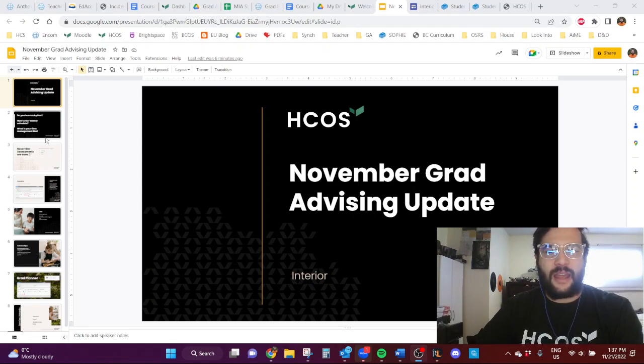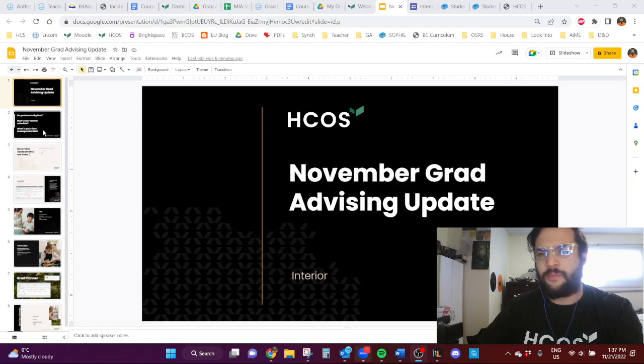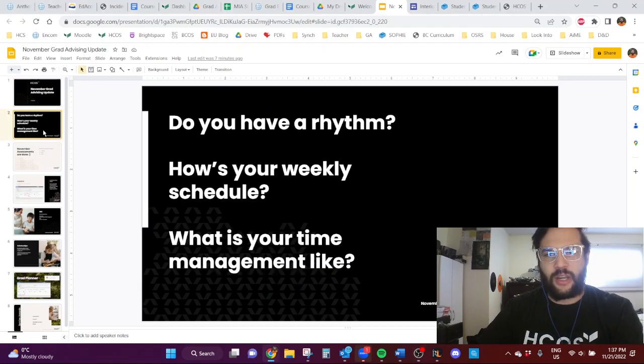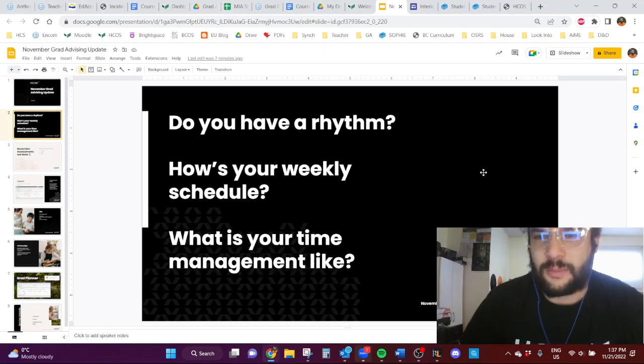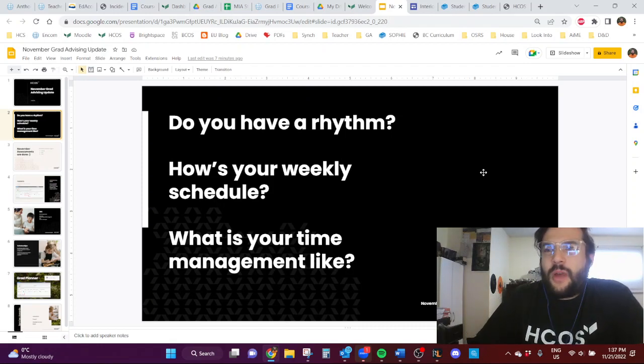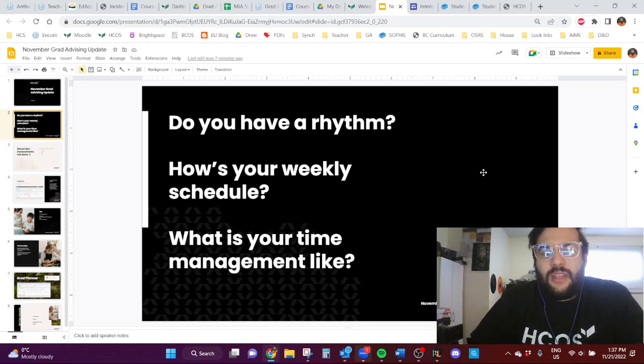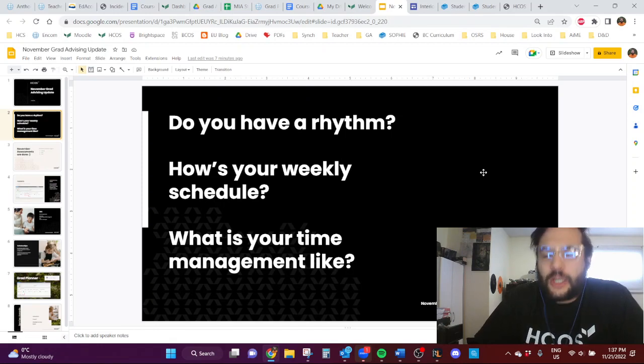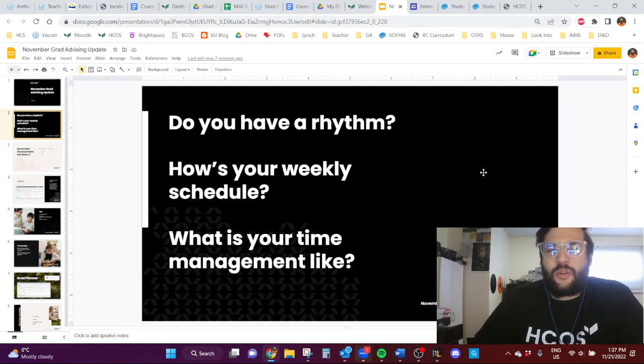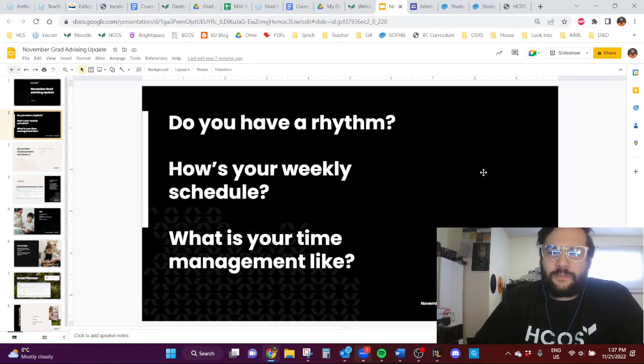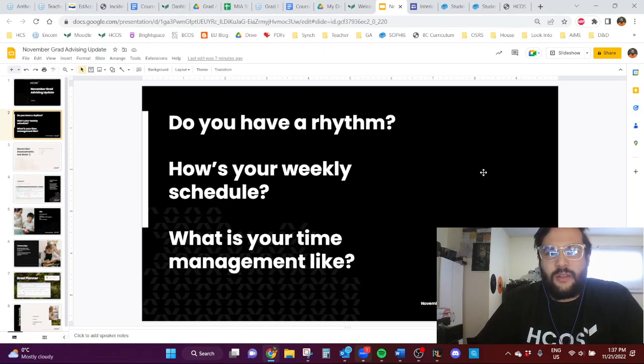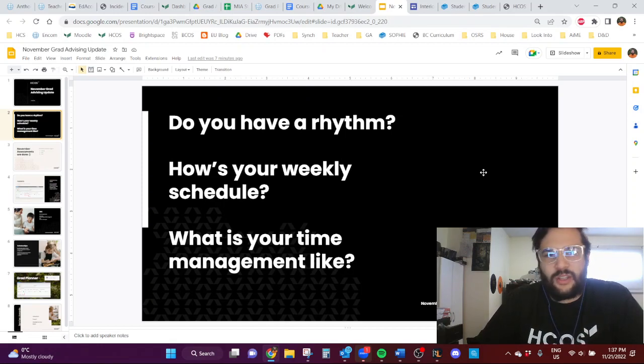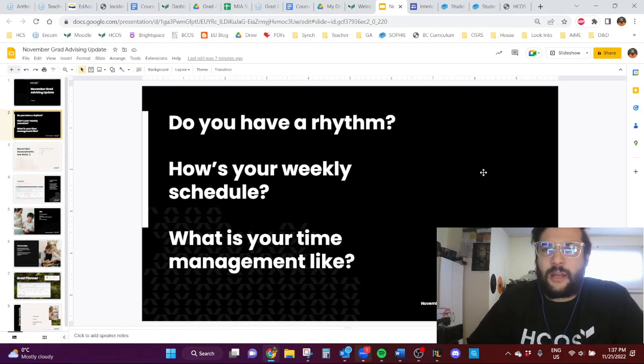And I have an update for you. We're going to go over a couple different things. I'll try to go through quickly. So let's jump right in. I want to ask as my opener, do you have a rhythm yet with homeschooling? How is your weekly schedule looking? And what does your time management look like as well? If you are finding that the school year is not working out in the best way right now,